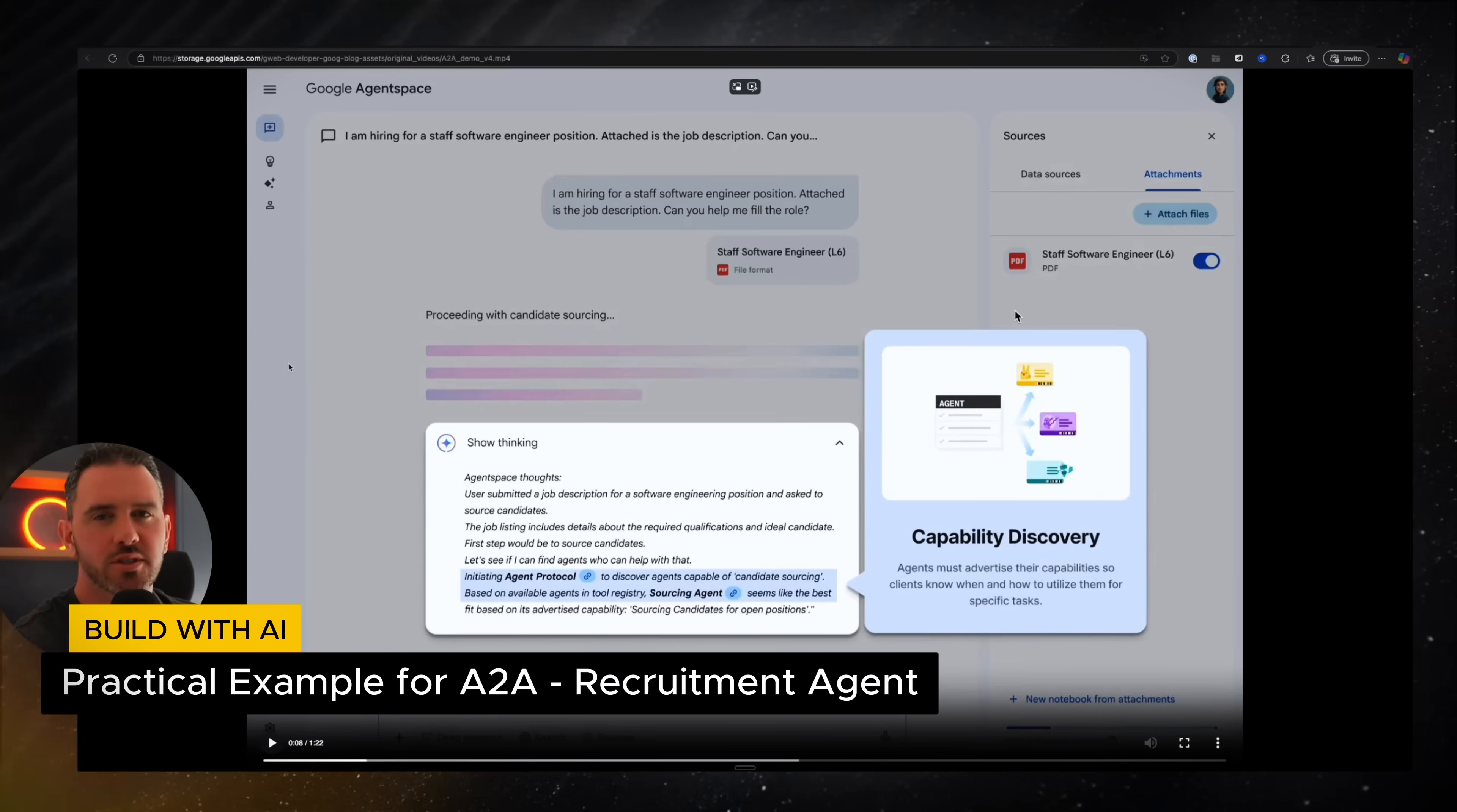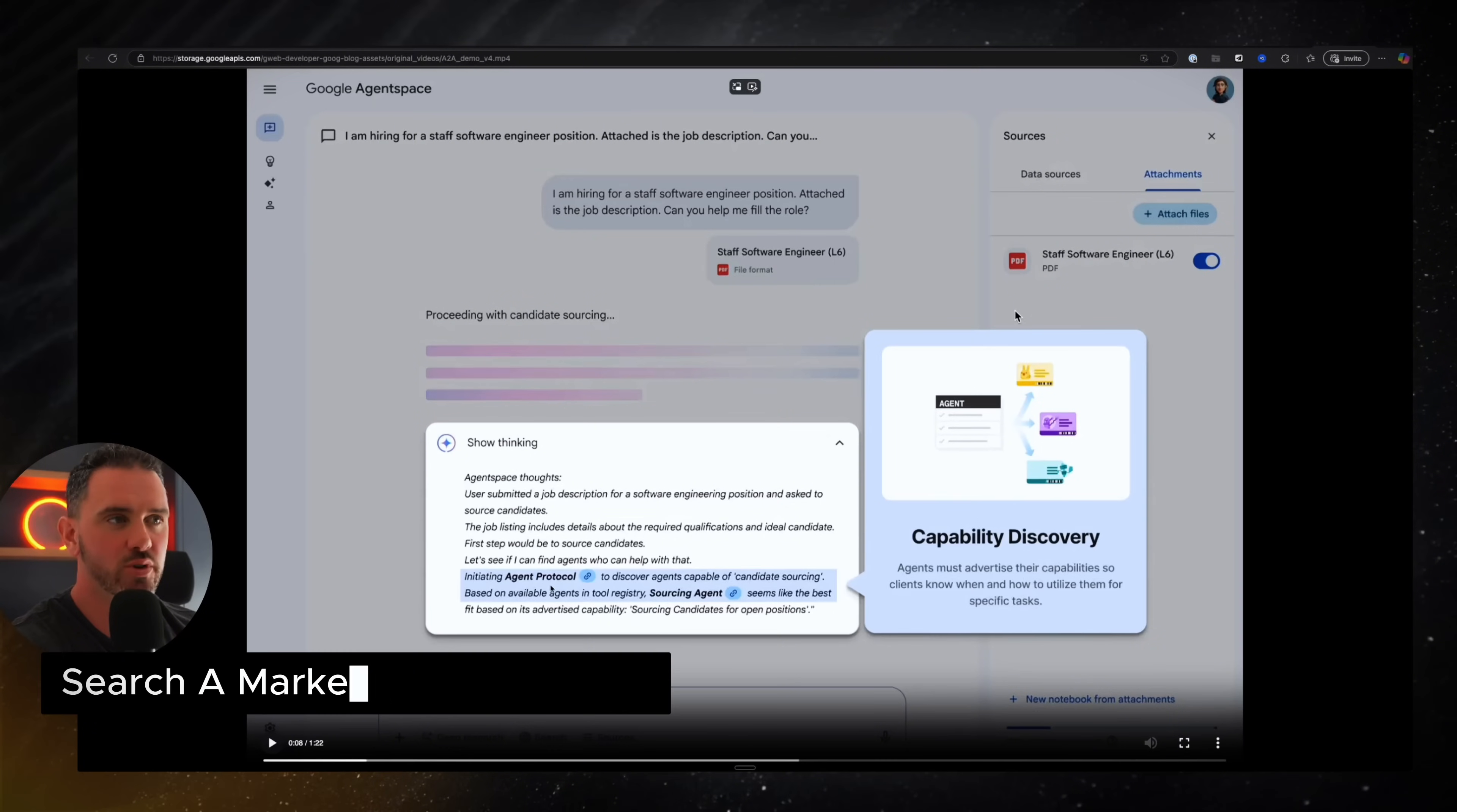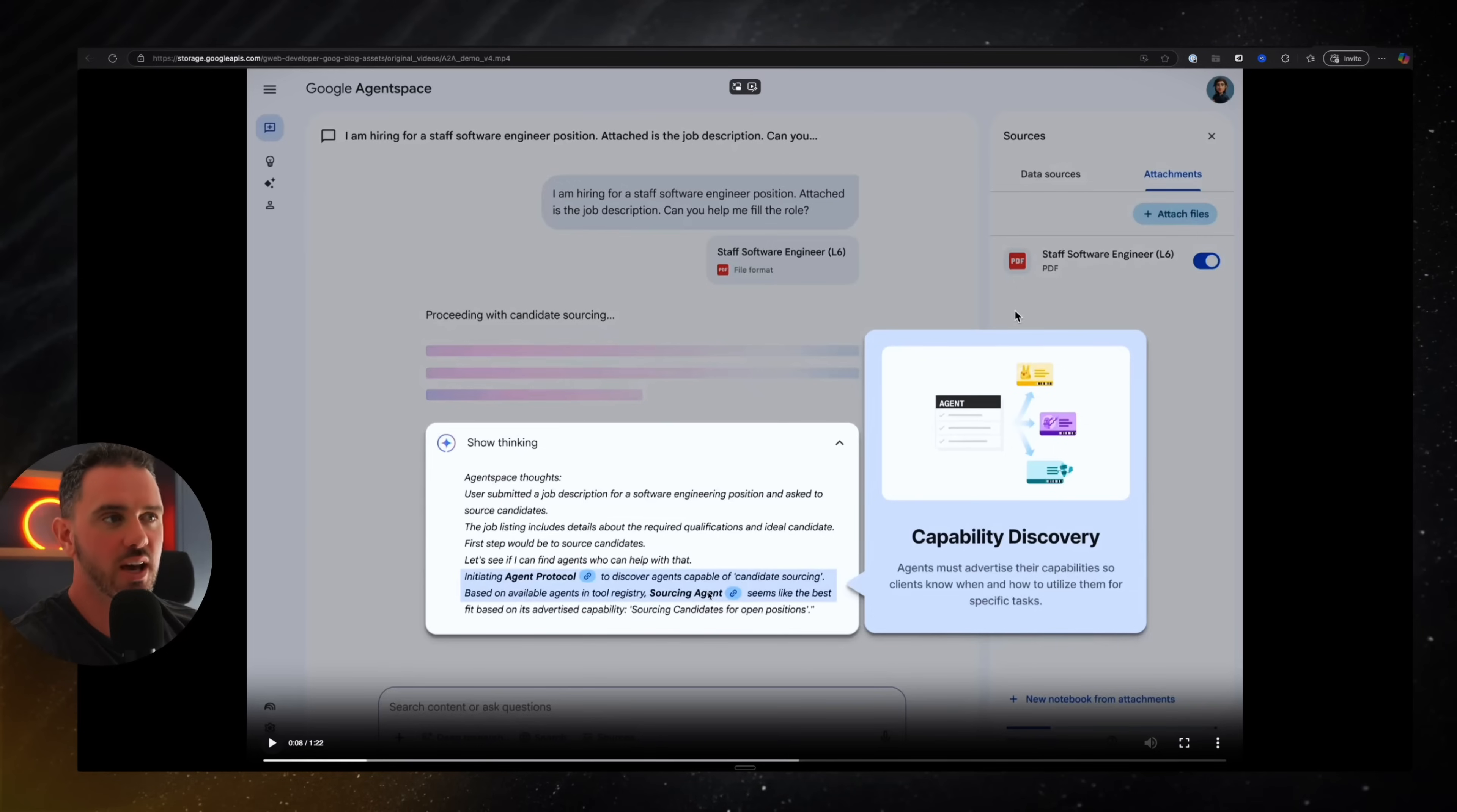So how does all this work in practice? Let's say I'm hiring for a staff software engineering position and attached is the job description. You can see the thinking that's happening here. It's going to initiate the agent protocol to discover agent capabilities. So it's going to interrogate all the different agents that are available through some kind of marketplace, I assume. And then they've decided on using the sourcing agent, which seems like the best option.